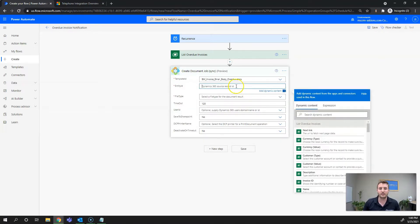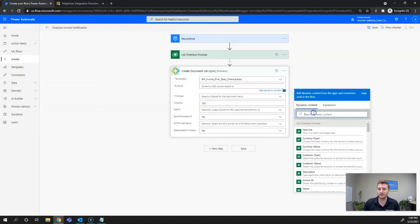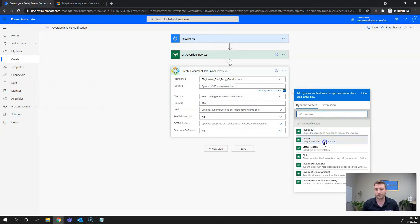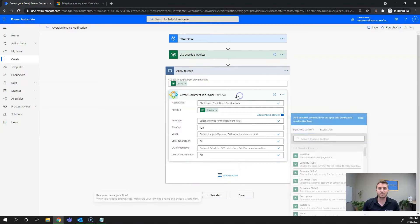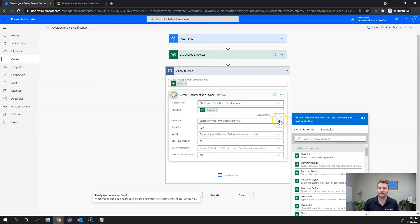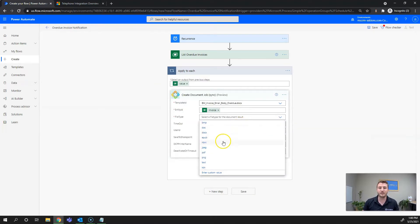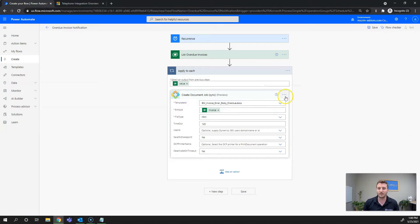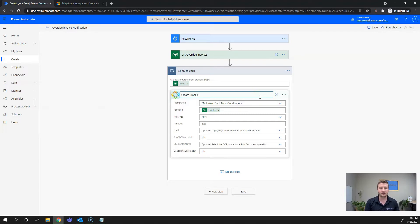Next we'll define the Entity ID, which is going to be the invoice. We'll add it dynamically and as you can see it's automatically set it to Apply to Each, so if there's more than one overdue invoice it will apply these steps to each one. The next required field is the file type — I want to generate this as HTML because it's going to be the email content. I'll rename this step to Create Email Content.